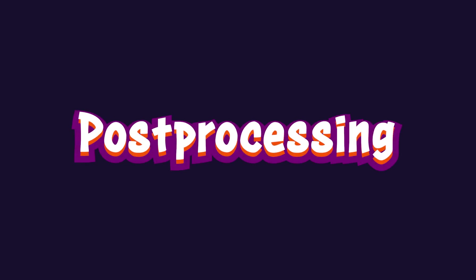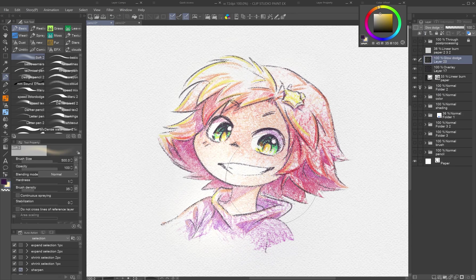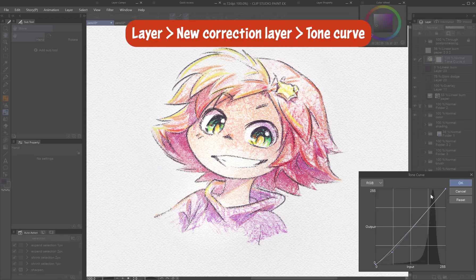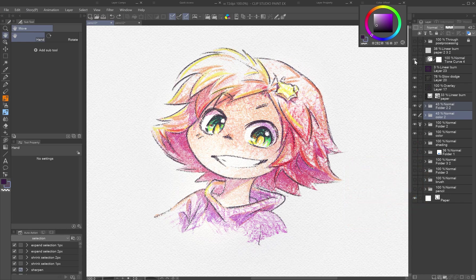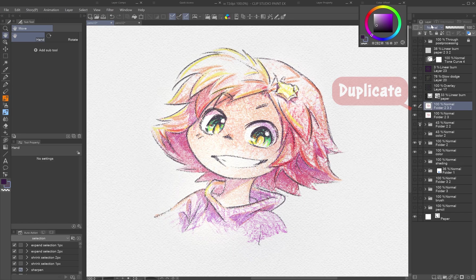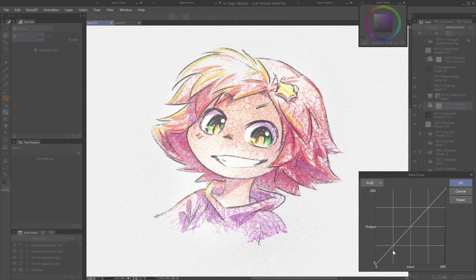Post-processing: color boost. Use a large soft brush on a layer set to Overlay or Glow Dodge to subtly enhance colors. For contrast, use tonal correction layers like Tone Curve or Levels. If there's still not enough contrast because you've layered strokes too softly, try duplicating all pencil work layers. If the drawing is on a white background layer, duplicate it, set to Exclusion, invert colors with Ctrl+I, and lower opacity. Use Tone Curve to recover darks and balance the image.